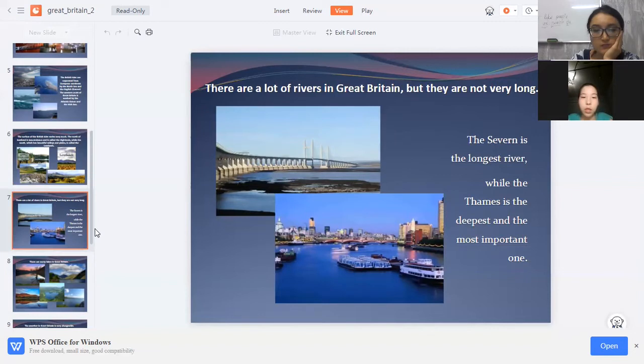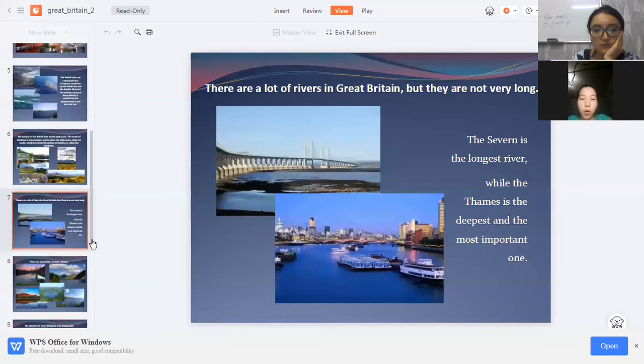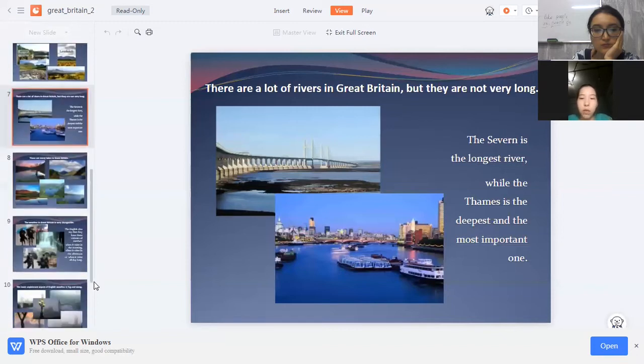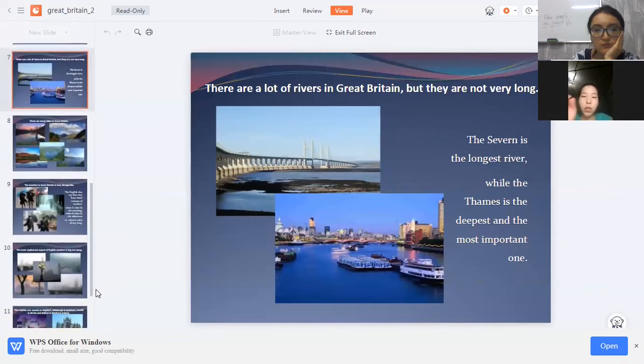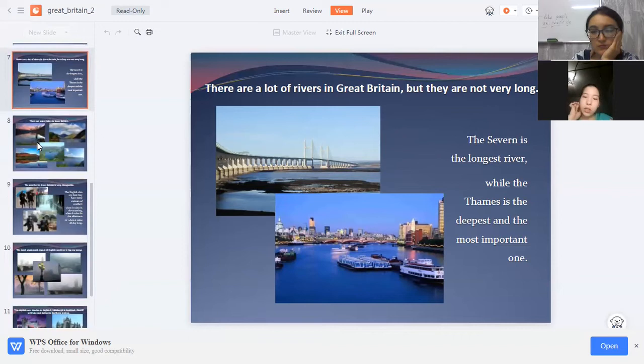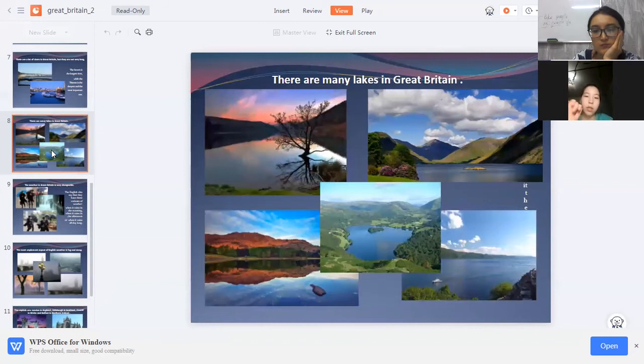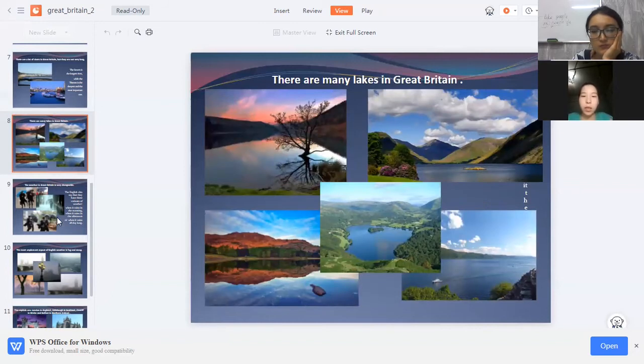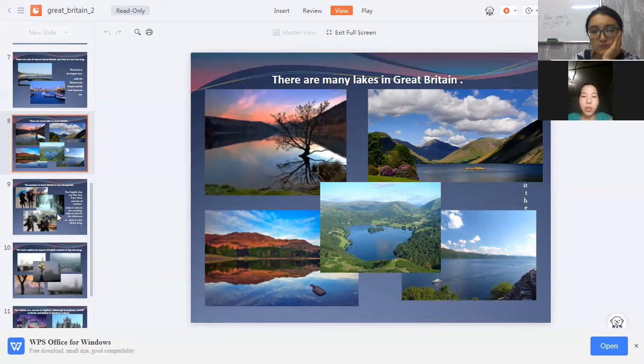There are a lot of rivers in Great Britain, but they are not very long. The Severn is the longest river, while the Thames is the deepest and most important one. There are many lakes in Great Britain.